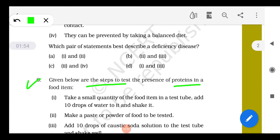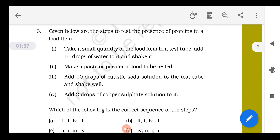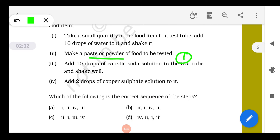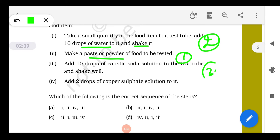Given below are the steps to test the presence of protein in a food item — we have to arrange them in sequence. First, make a powder of the food. Then add 10 drops of water and shake well. Then add caustic soda and shake well. Then add copper sulfate. These are the correct steps.